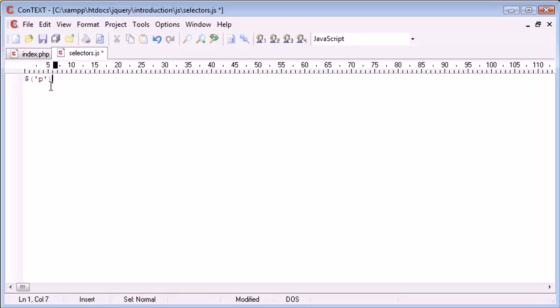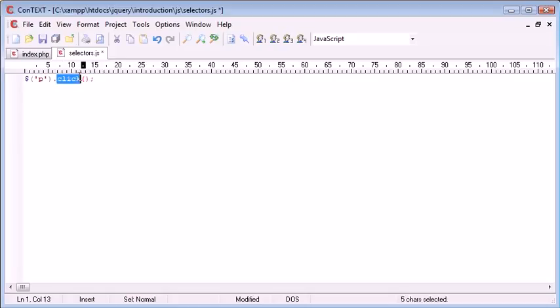So now when we perform an operation such as p.click, like an event handler, every paragraph on the page will now have this event handler attached to it.